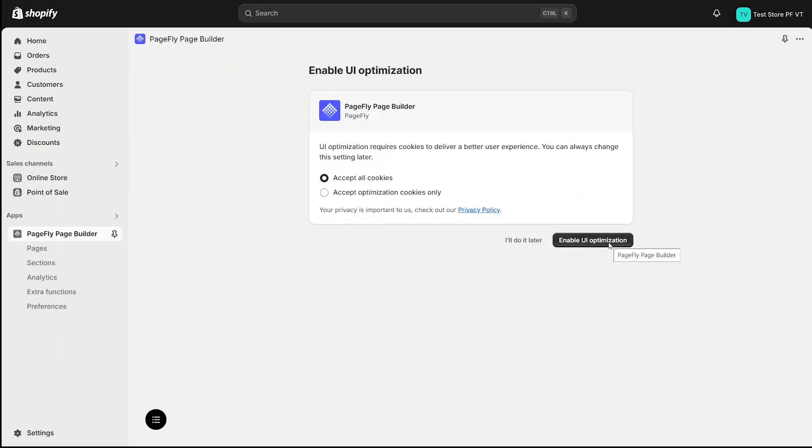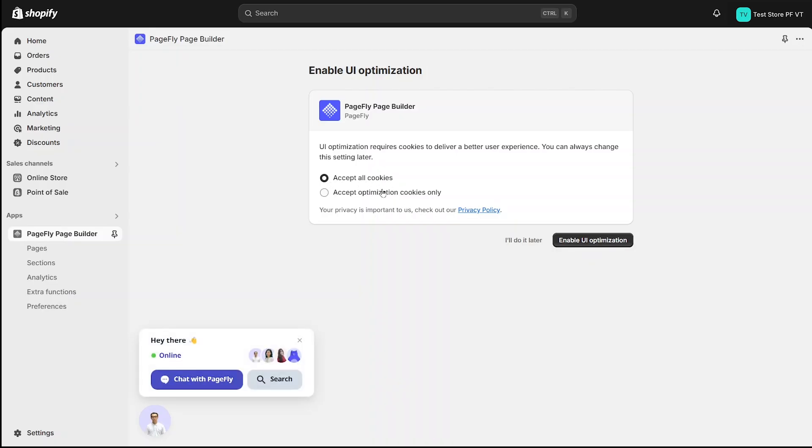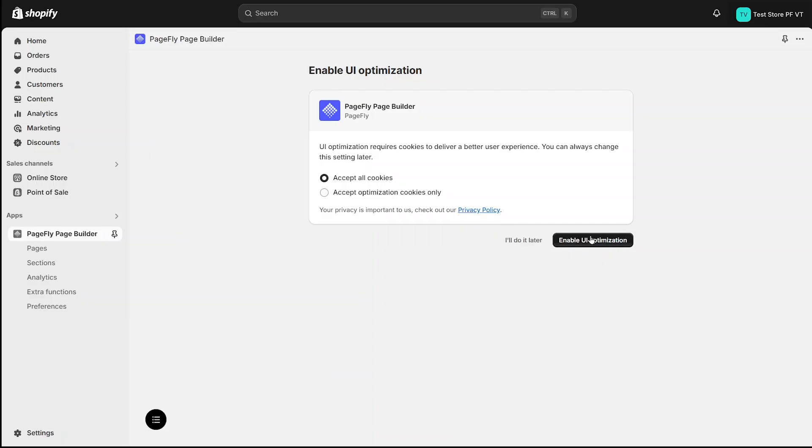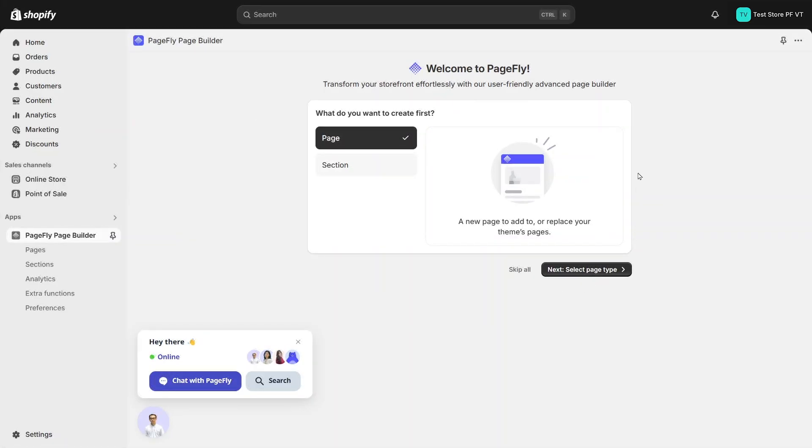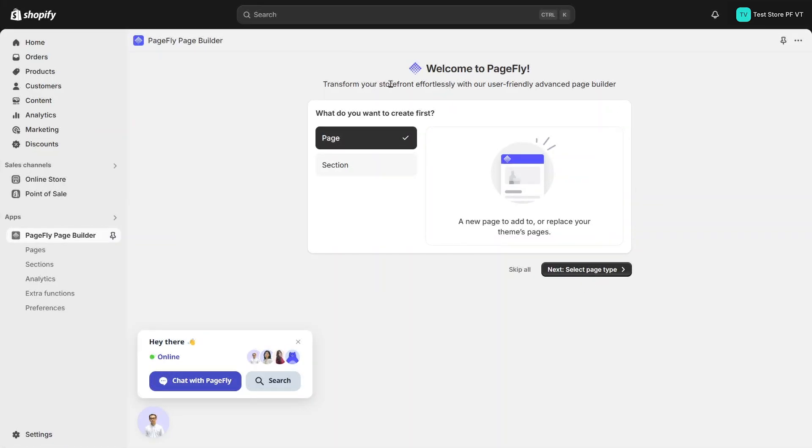Next, we will turn on the UI optimization. Click on enable UI optimization. UI optimization requires cookies to deliver a better user experience. You can always change this setting later. Now it will have quick navigation to help you start using PageFly to adapt your requirements.